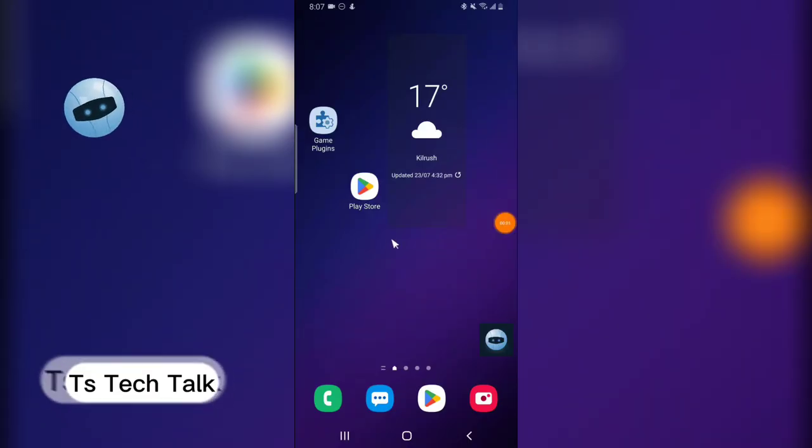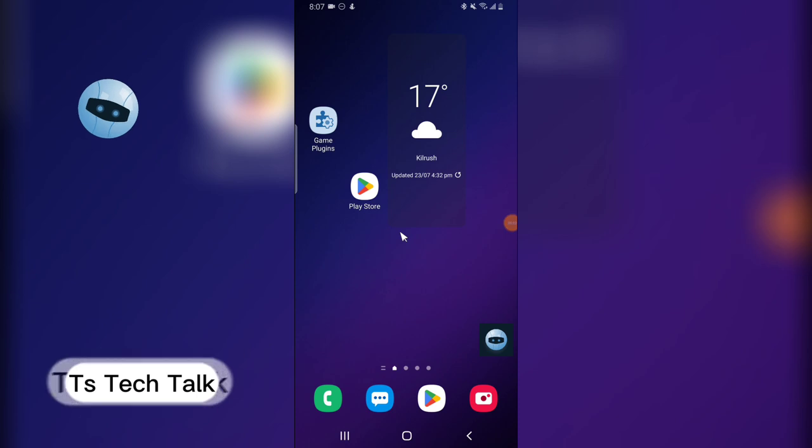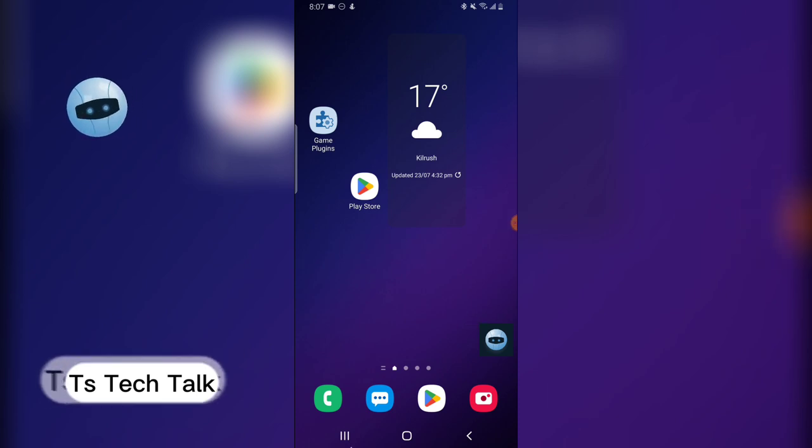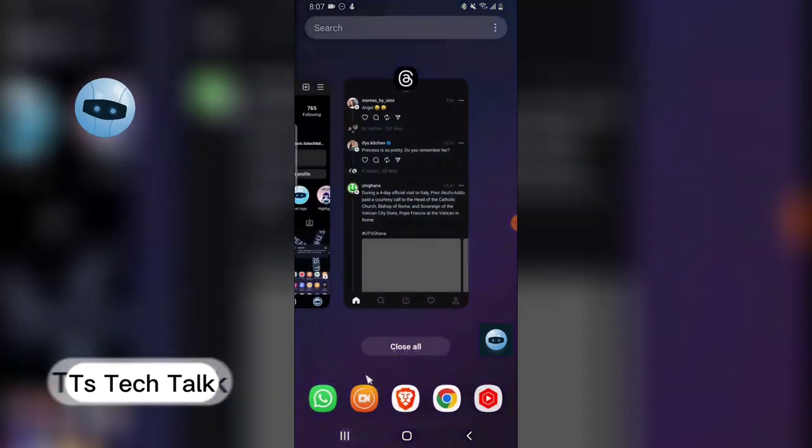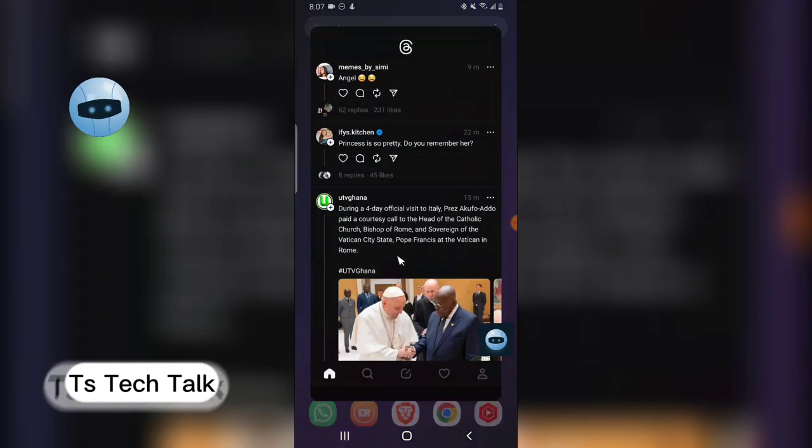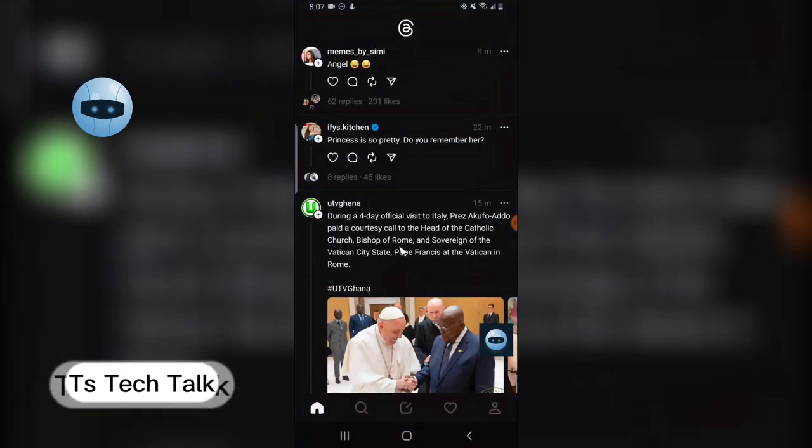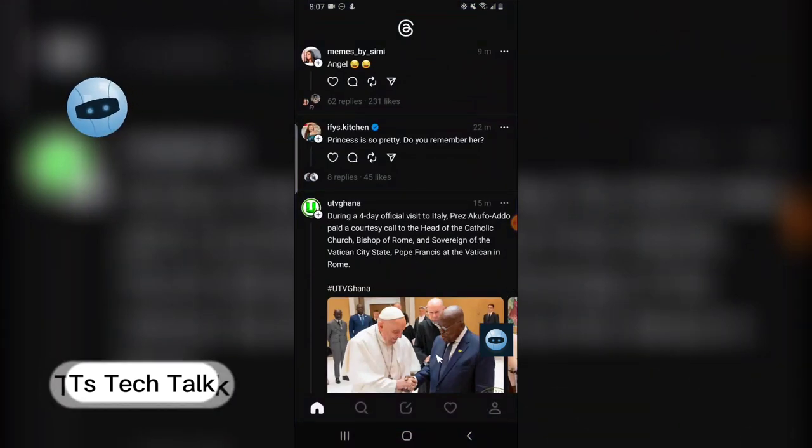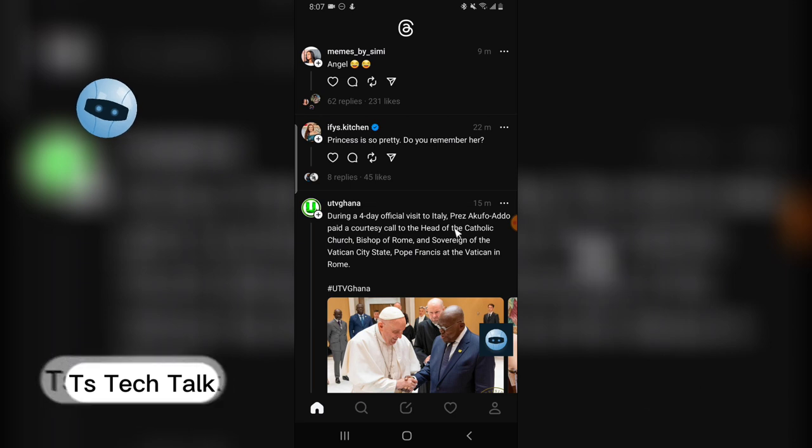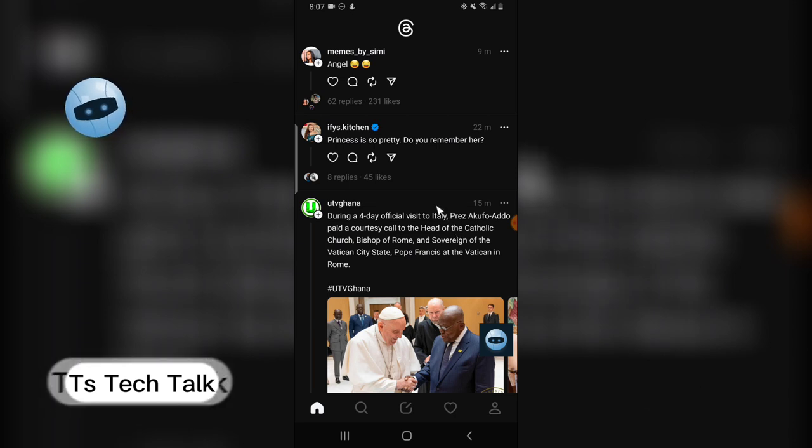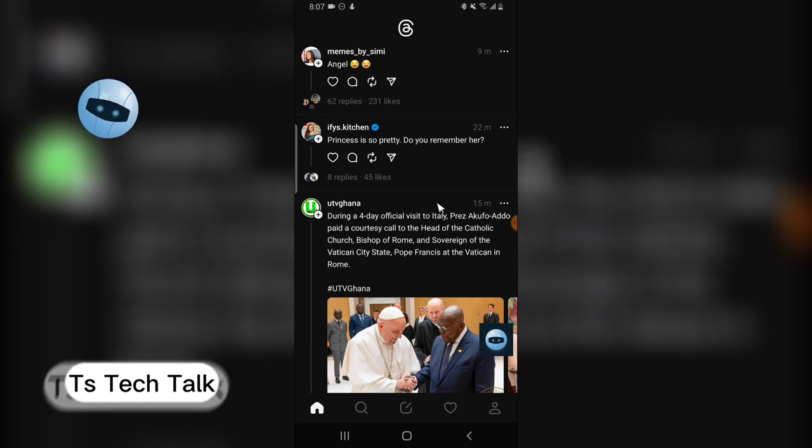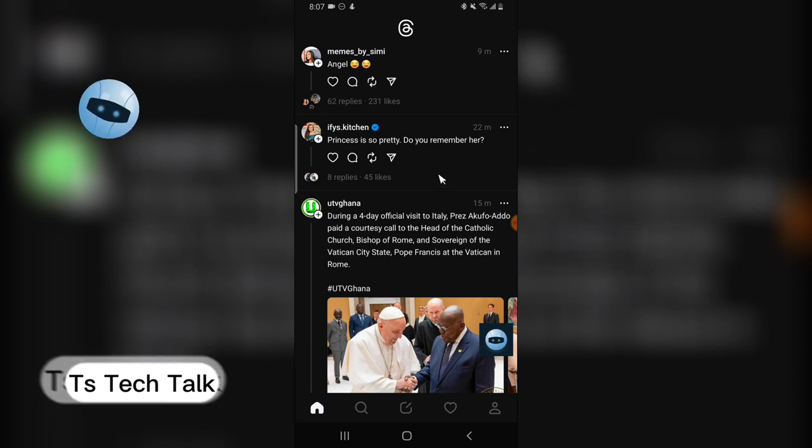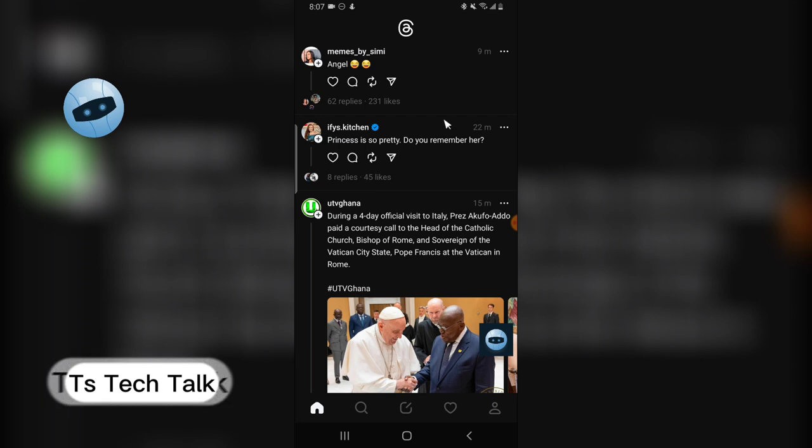Hey guys, I'm going to show you how to switch from dark mode to light mode on Threads app. Now I'm going to explain something very quick and please pay attention. To switch on dark mode and light mode is actually not available on this application.